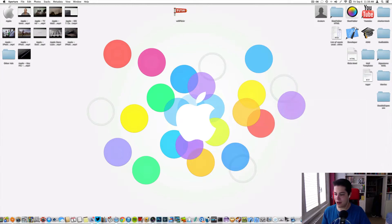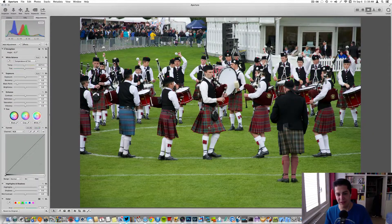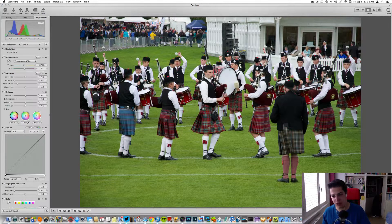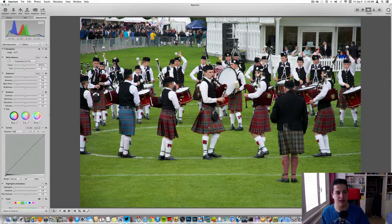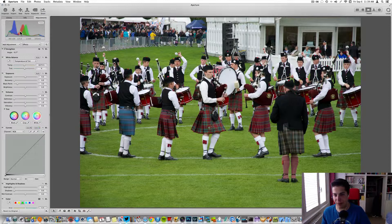Okay, I think we can start by opening Apple Aperture. This is a photo that I selected from my last Scotland trip — this is the World Pipe Band Championship 2013.